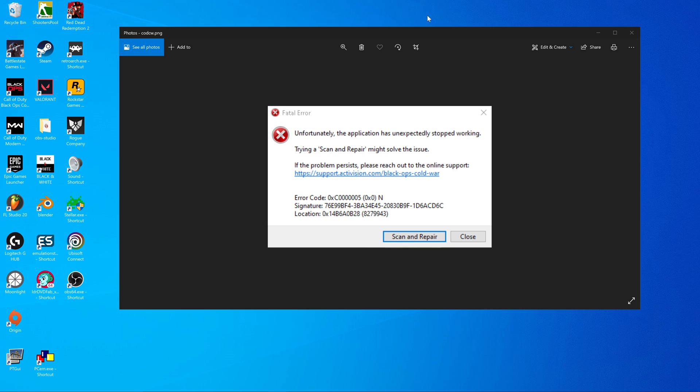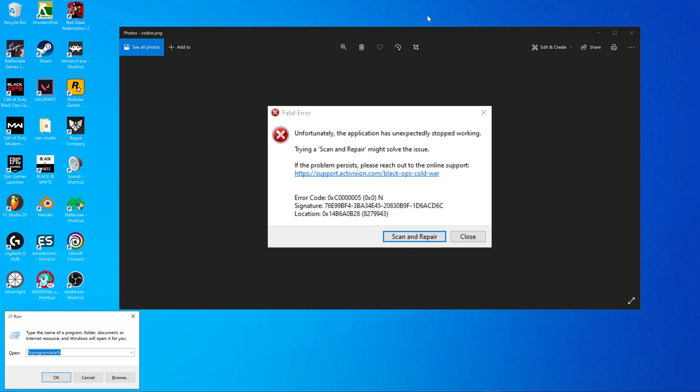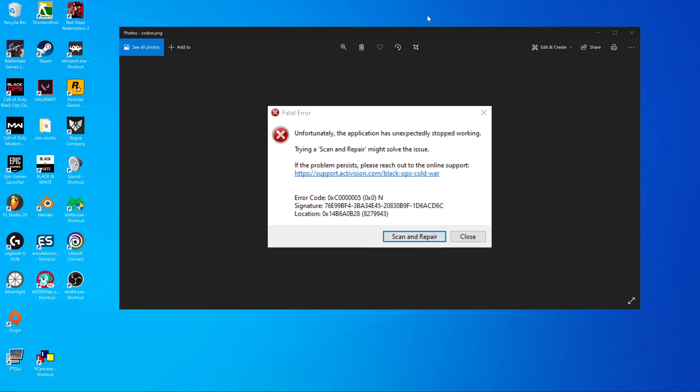You hit the Windows key and R, you type in percent program data percent, hit OK.